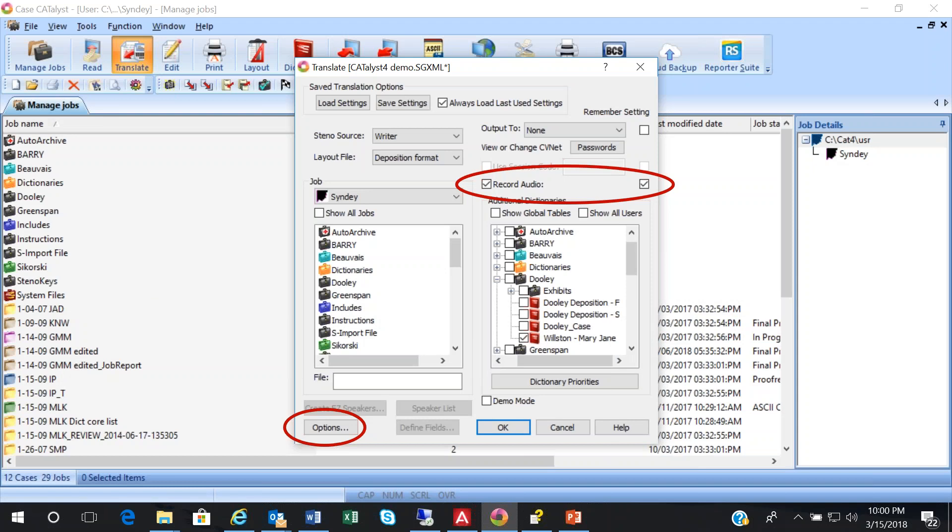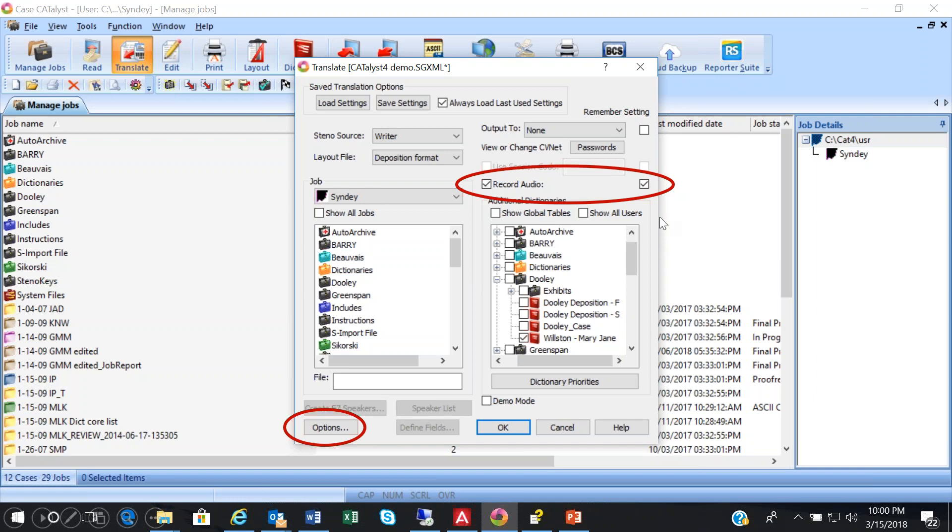When you're starting a real-time file, the first function you select is Translate. Once you click on Translate, this dialog box will open. Now, the Audio Sync feature of Catalyst synchronizes the recorded audio with the real-time transcript. To use the audio features, your eKey license must have Audio Sync capabilities.